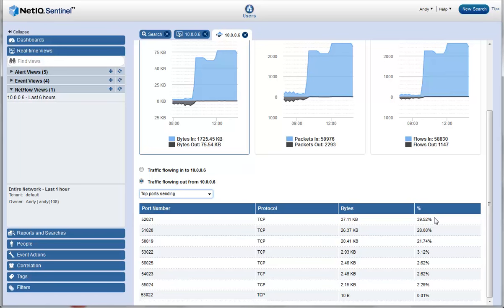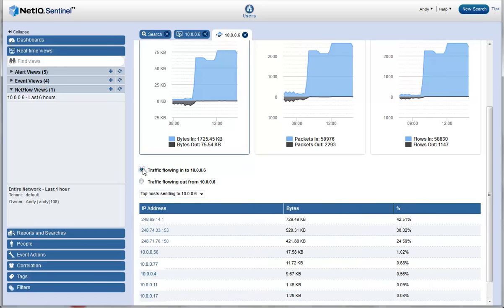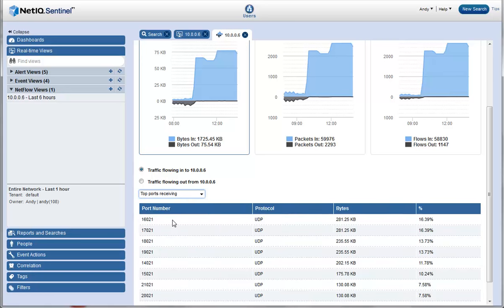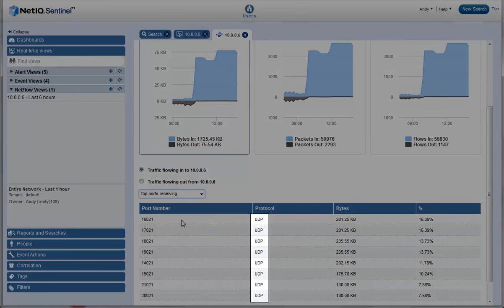He switches over to look at the incoming traffic and selects the top ports receiving data from this web server. He observes that the table no longer shows TCP but in fact shows that the top 8 ports receiving data are UDP.